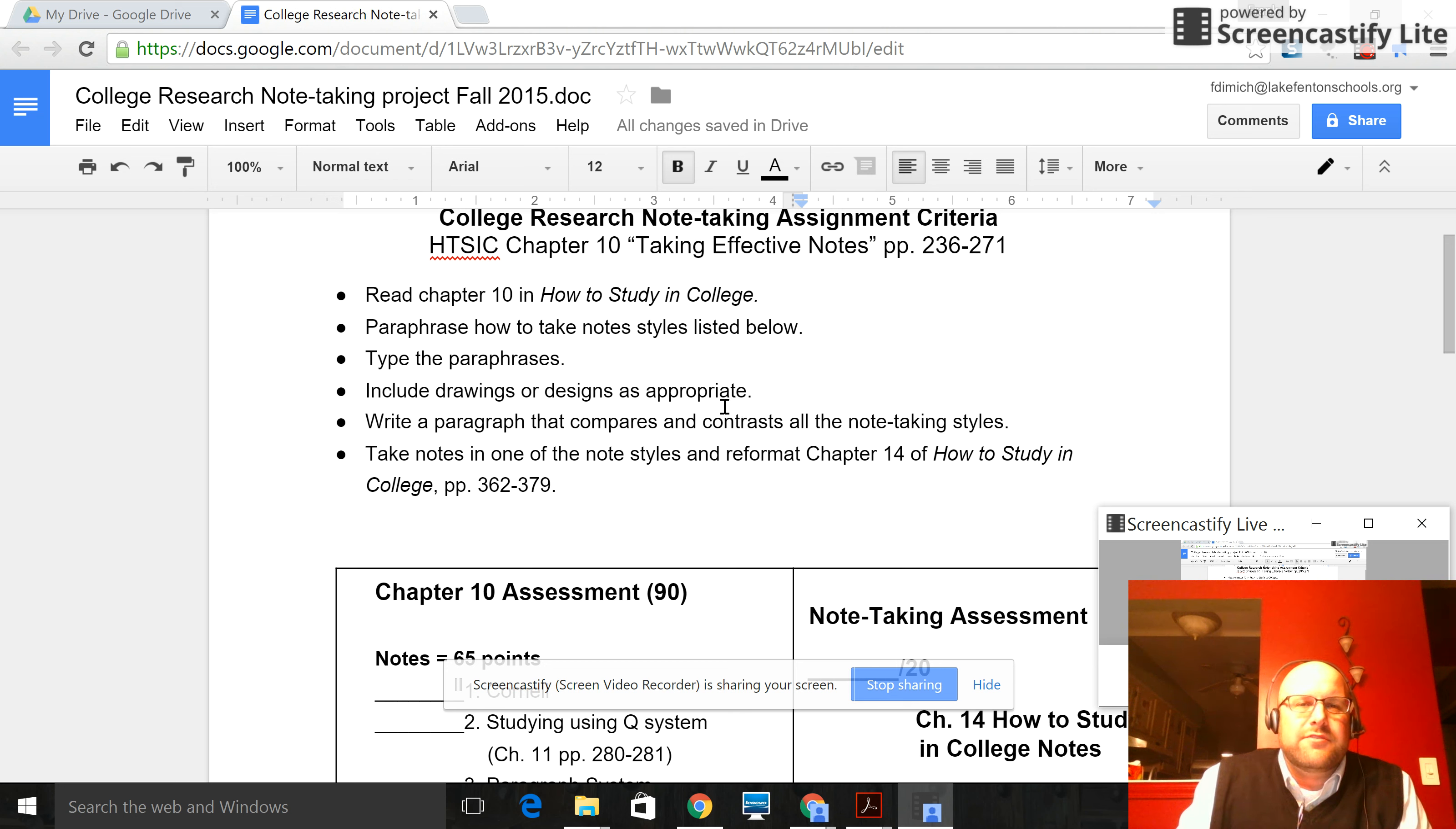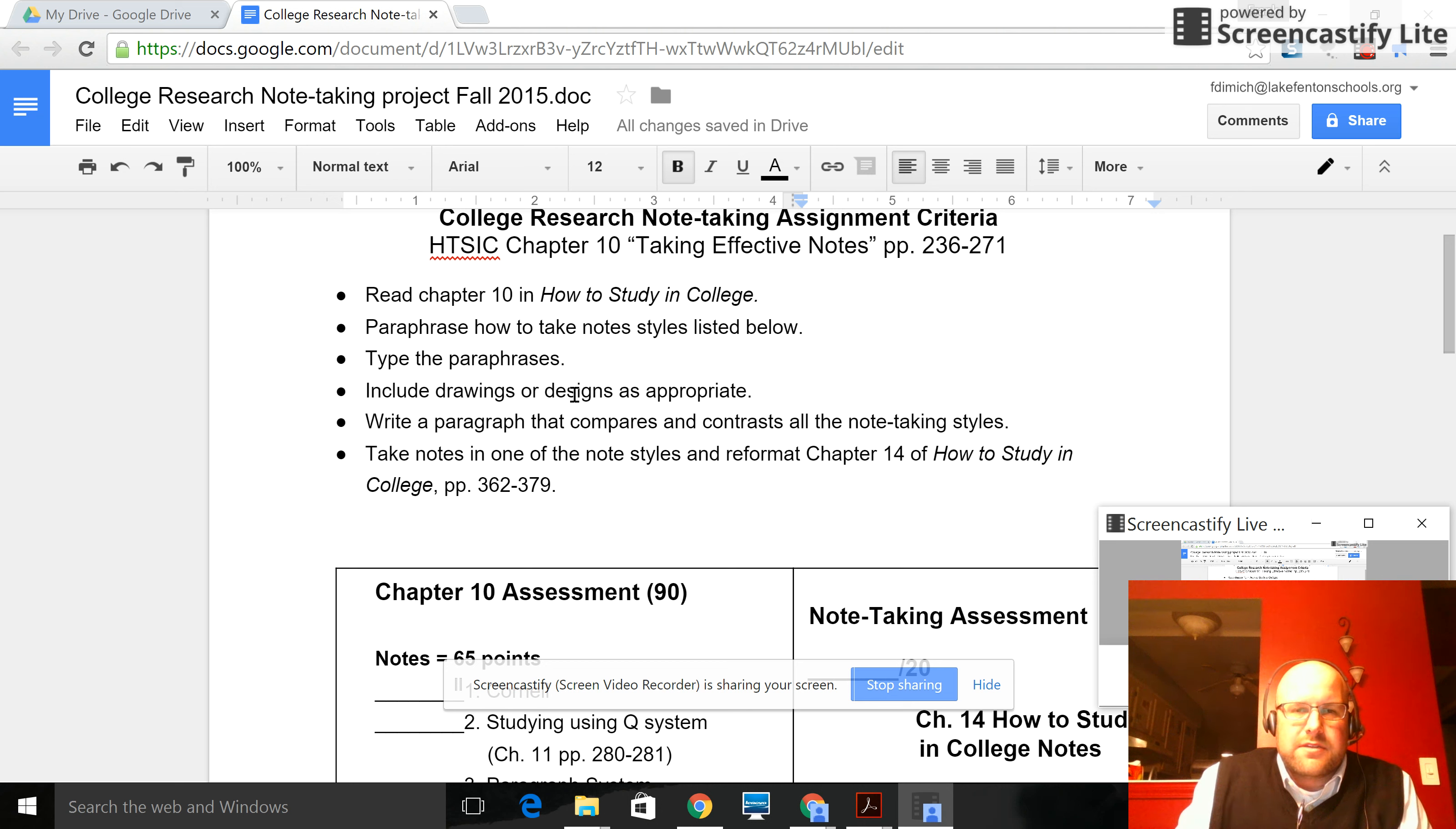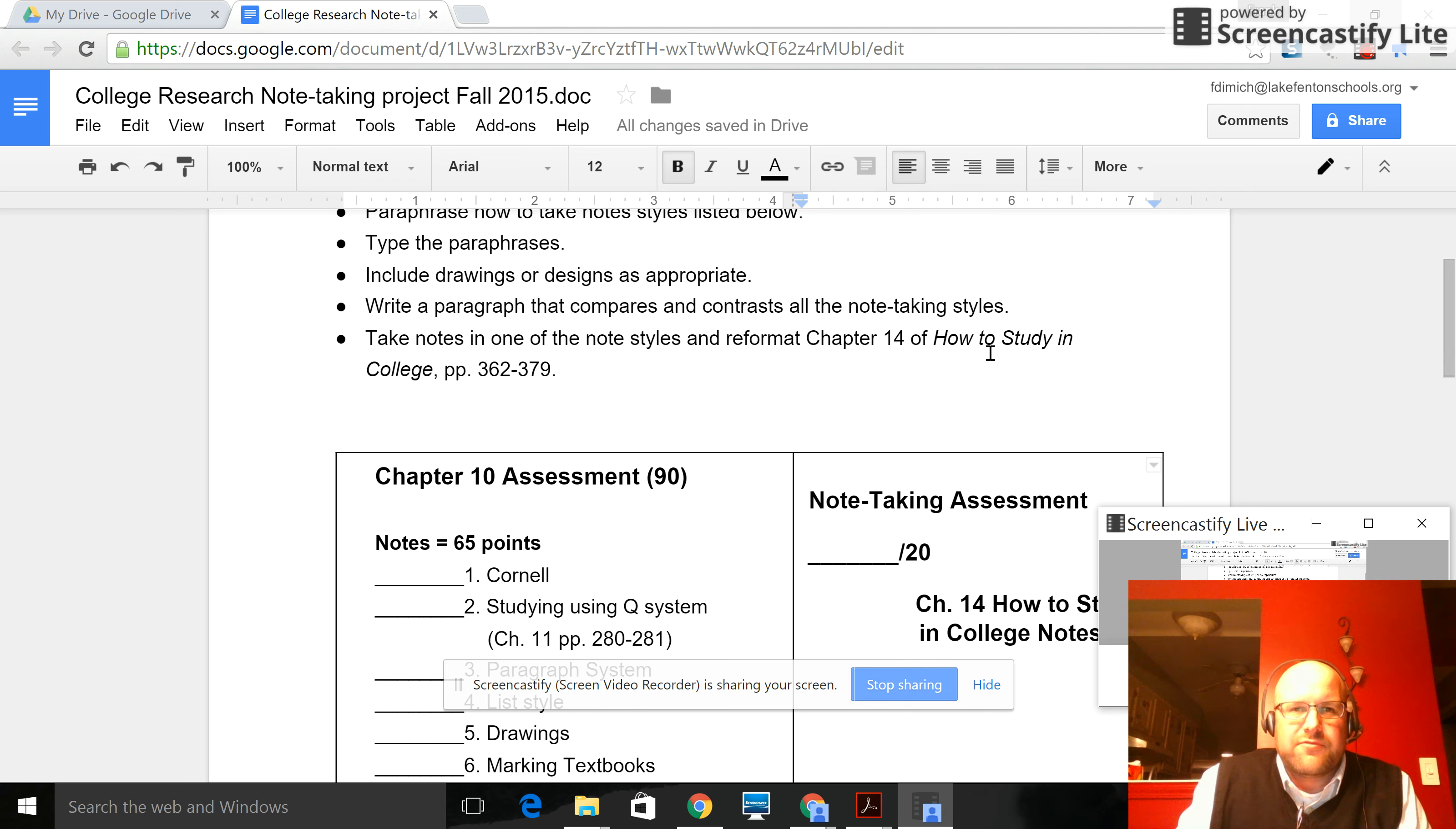And if you take a gander at the book, page 236 to 271 in How to Study in College Chapter 10, you'll see that many of the note styles have graphics that go along with them. So that can help you. Write a paragraph that compares and contrasts the note-taking styles that you did paraphrases for. And then take notes in one of the styles and reformat Chapter 14 of How to Study in College.